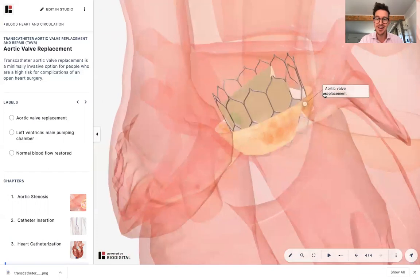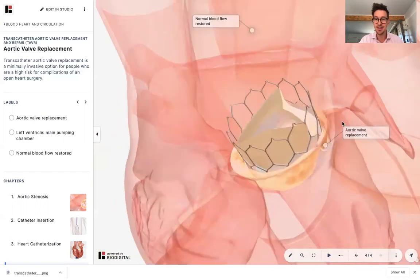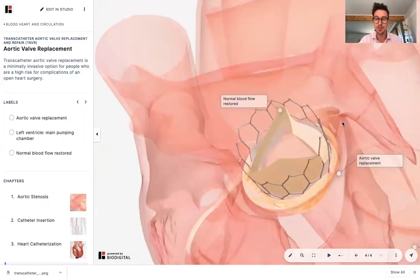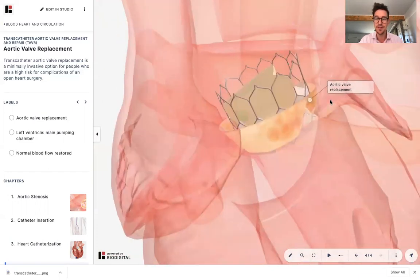That is transcatheter aortic valve replacement, or TAVR. This is Dr. Tom Talks.